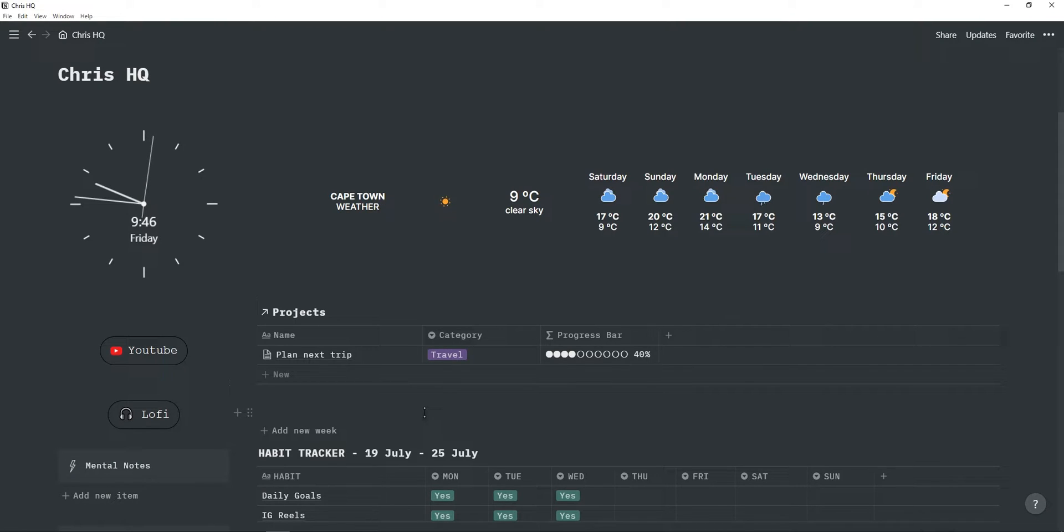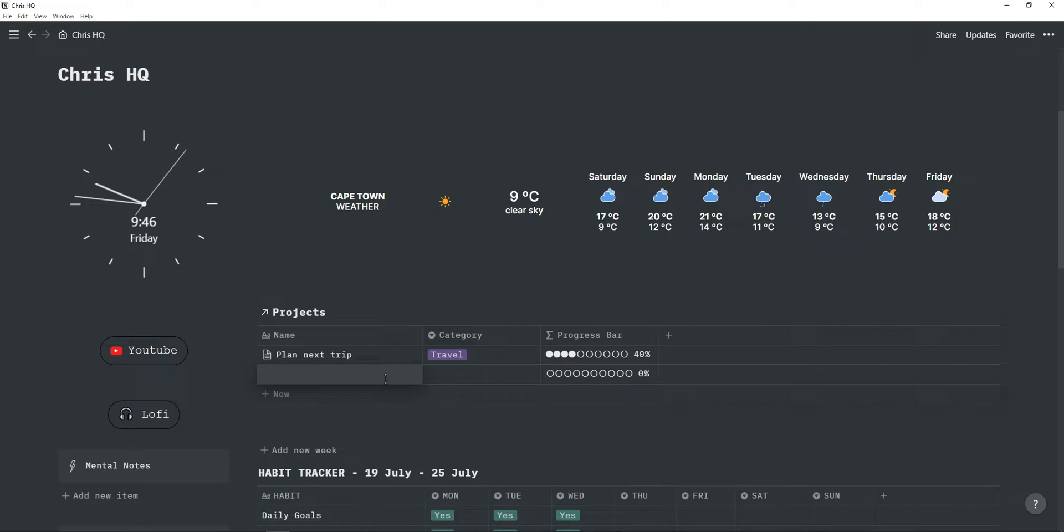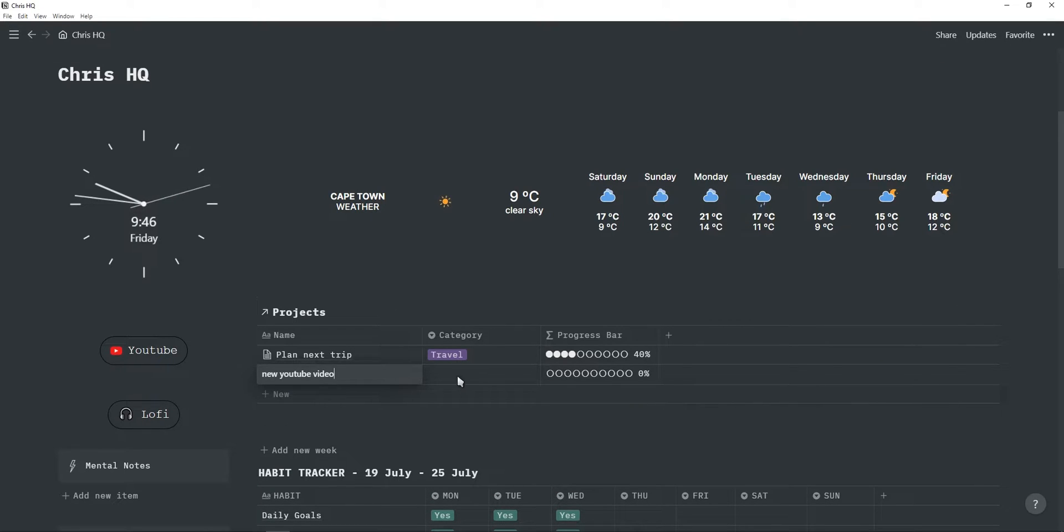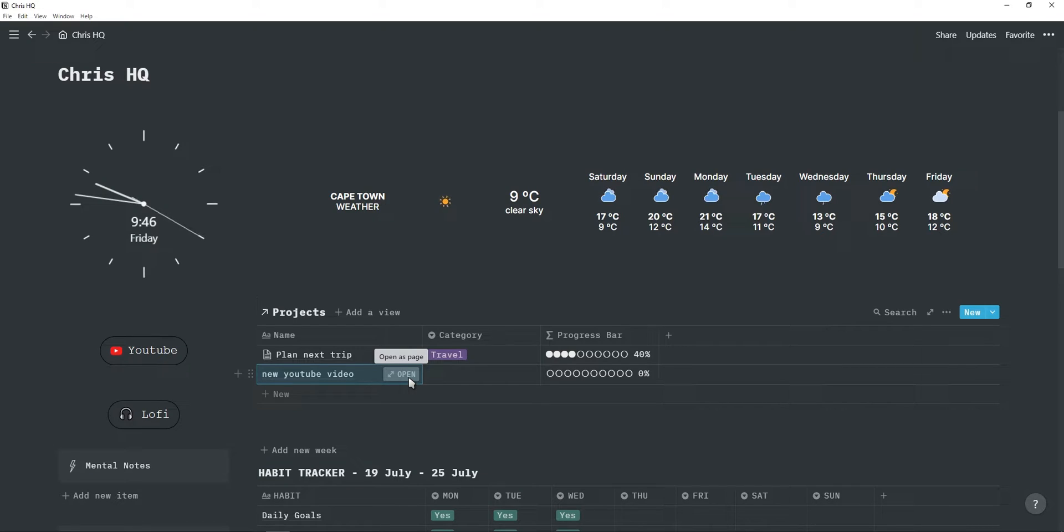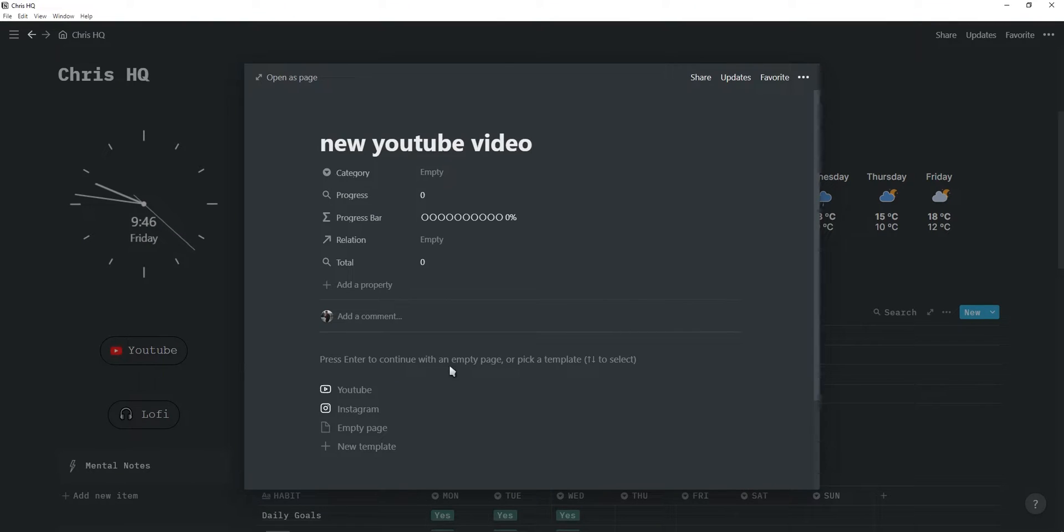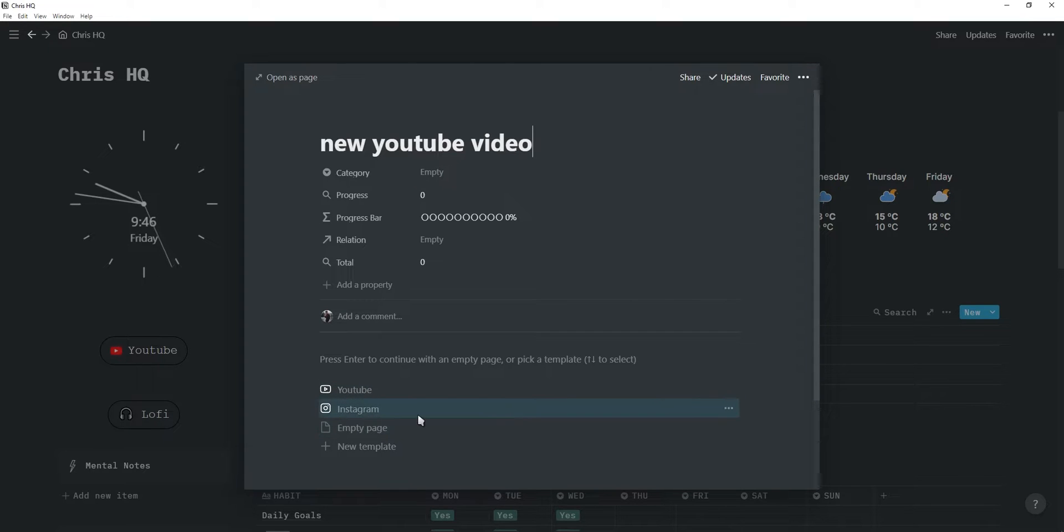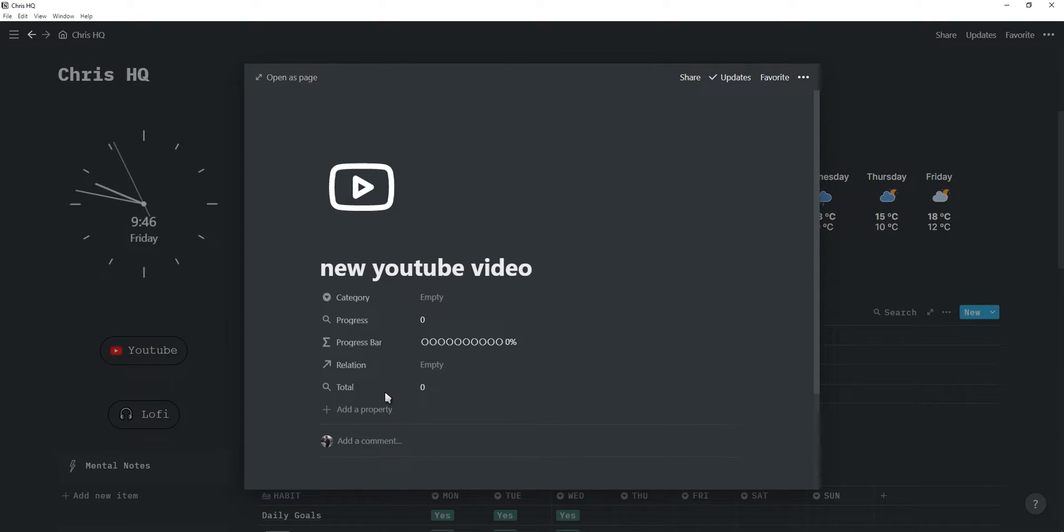Another tip is to make use of templates when you create your projects. So if I create a new project, maybe it's for a new YouTube video, then I can open this as a page. And as you can see, I already have two templates added, one for YouTube and one for my Instagram page. But I'm just going to click on YouTube.